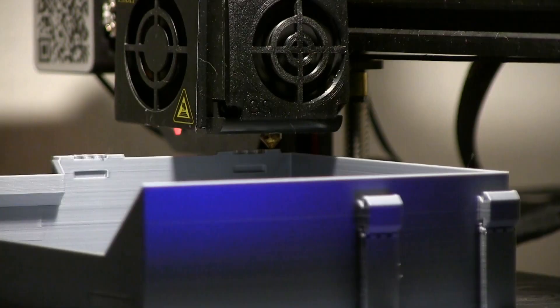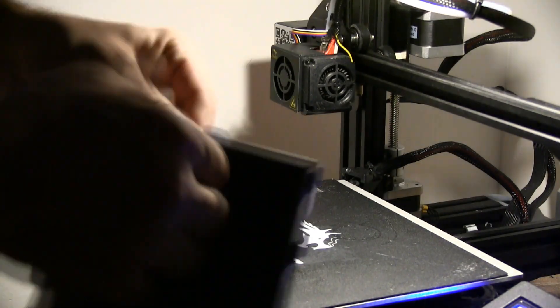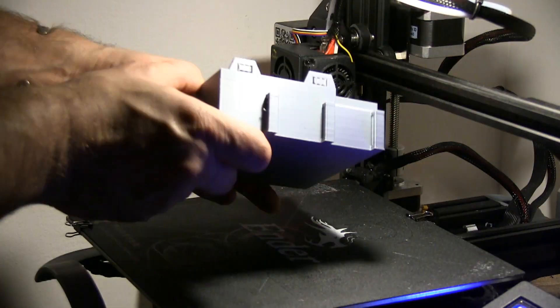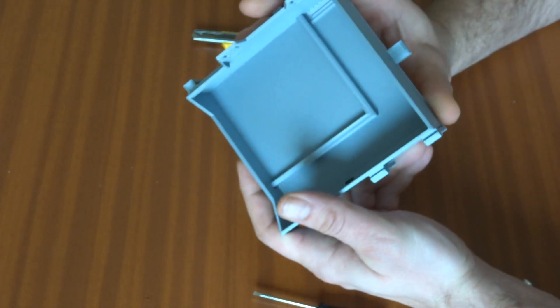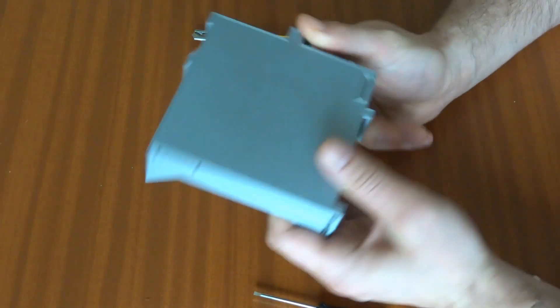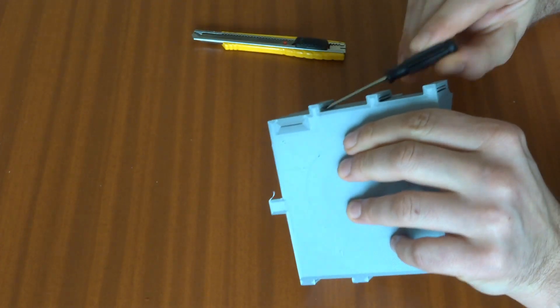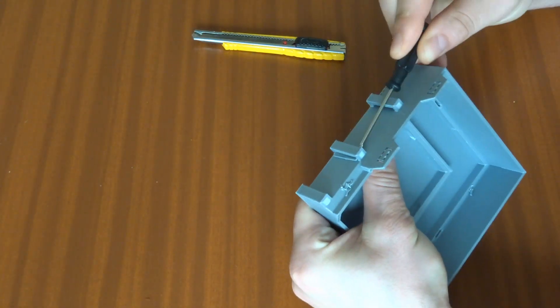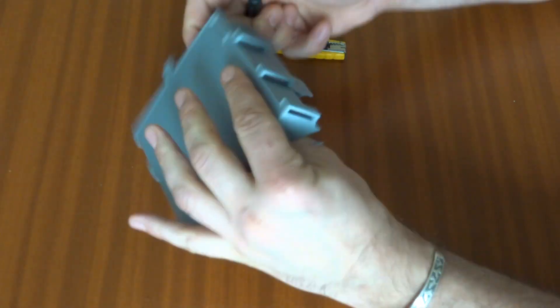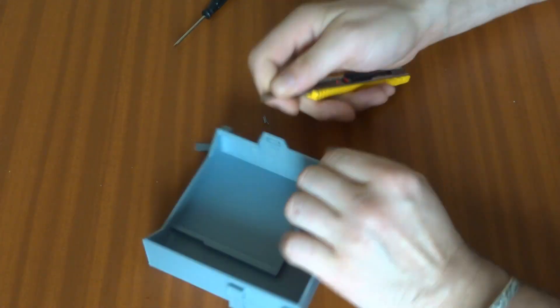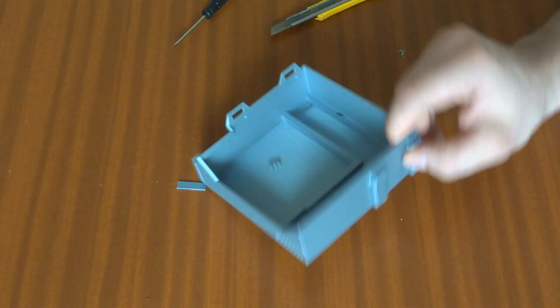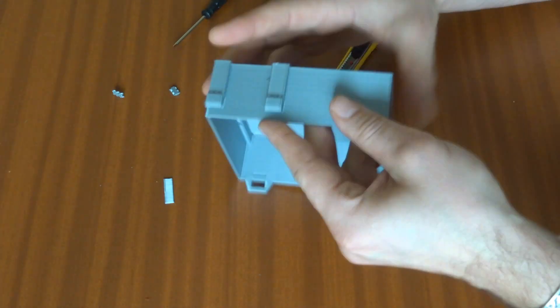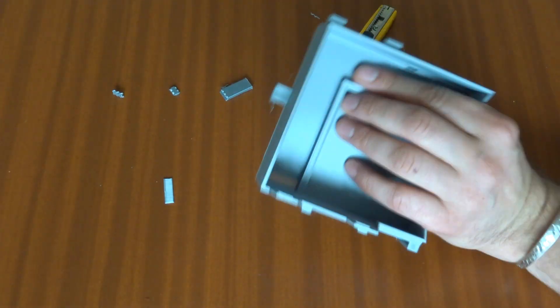At first we're printing the drawer with brim and supports. After printing, we remove supports and brim and install the microSD card extension, cable connector at first, SD extension at the end. The dimensions of SD extension are 25 to 7 mm and the length must be more than 30 mm.